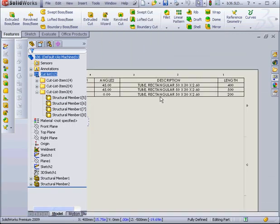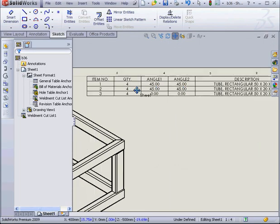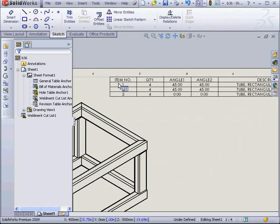Let's go back to our drawing document. We've got 3 items in our table now, instead of 4.